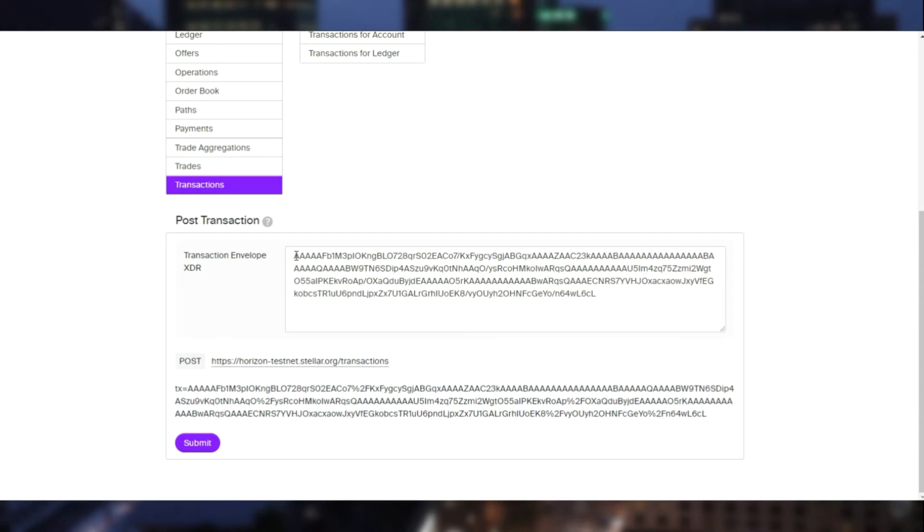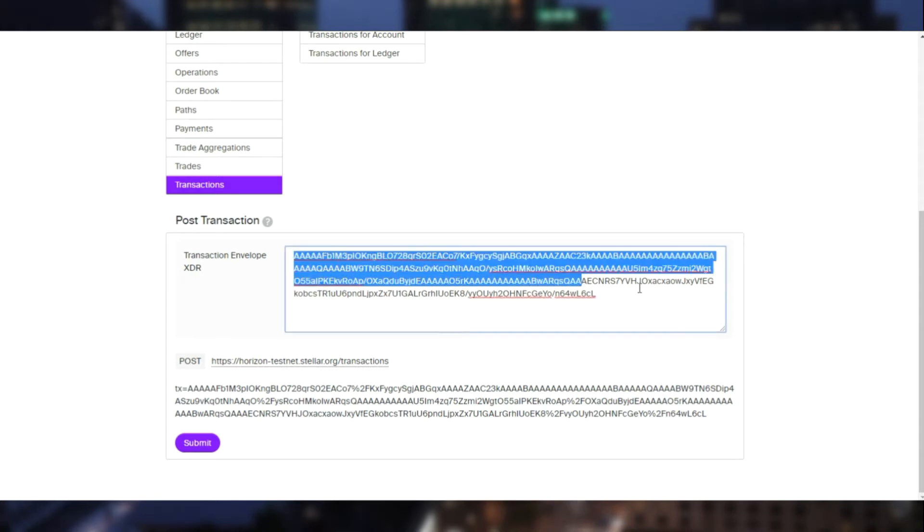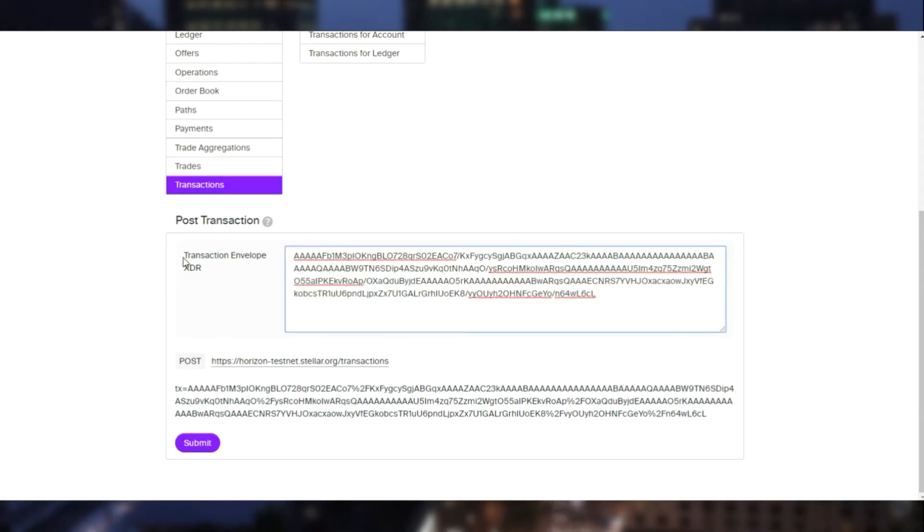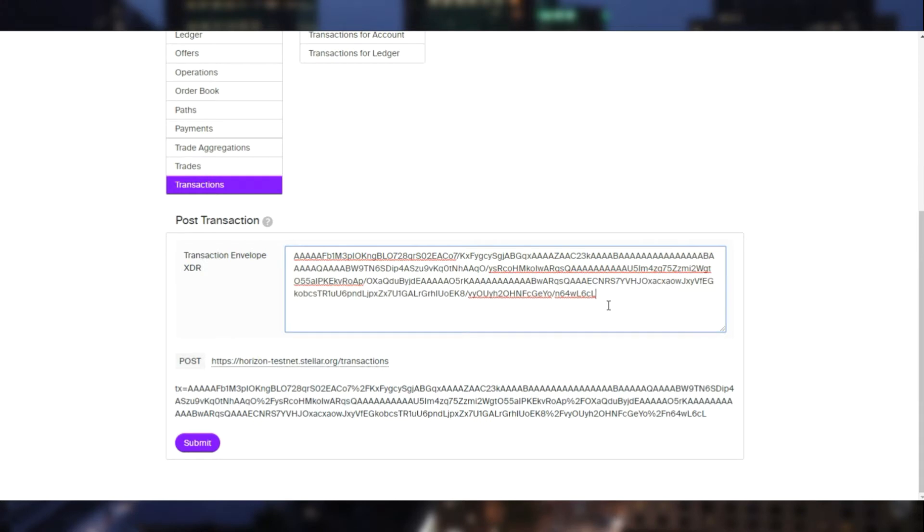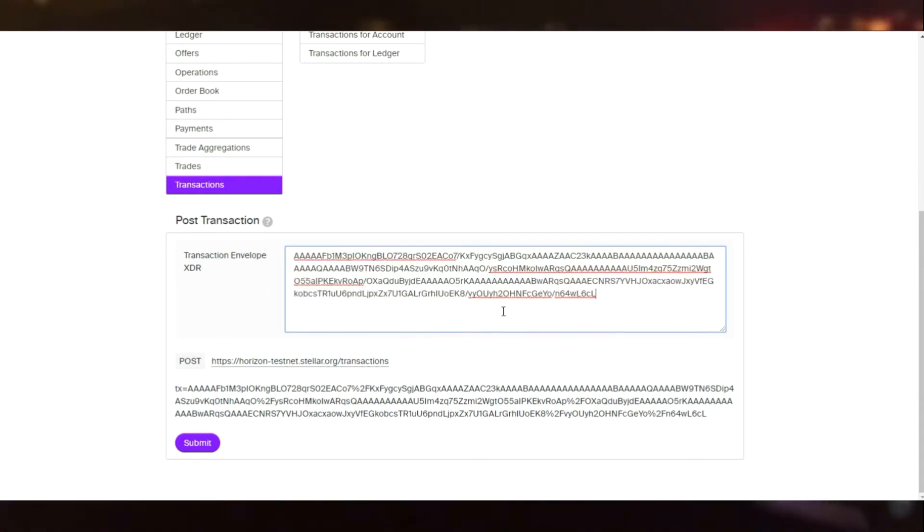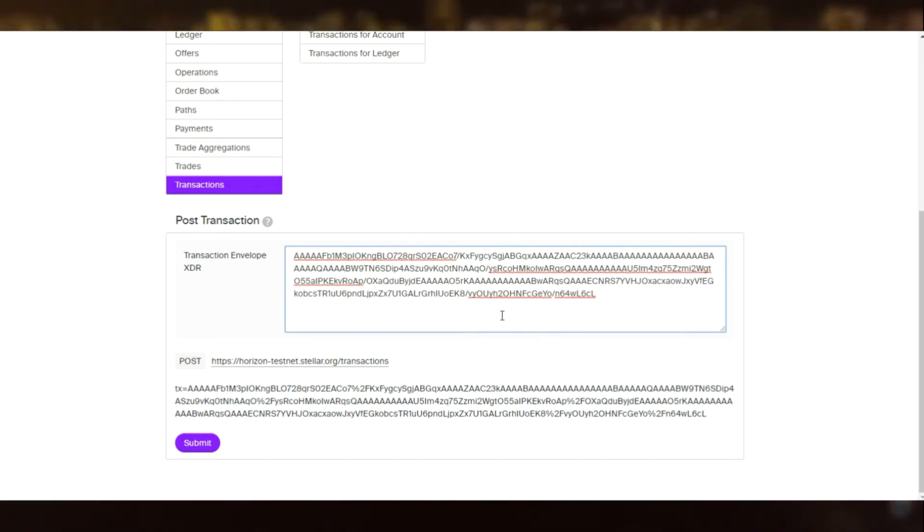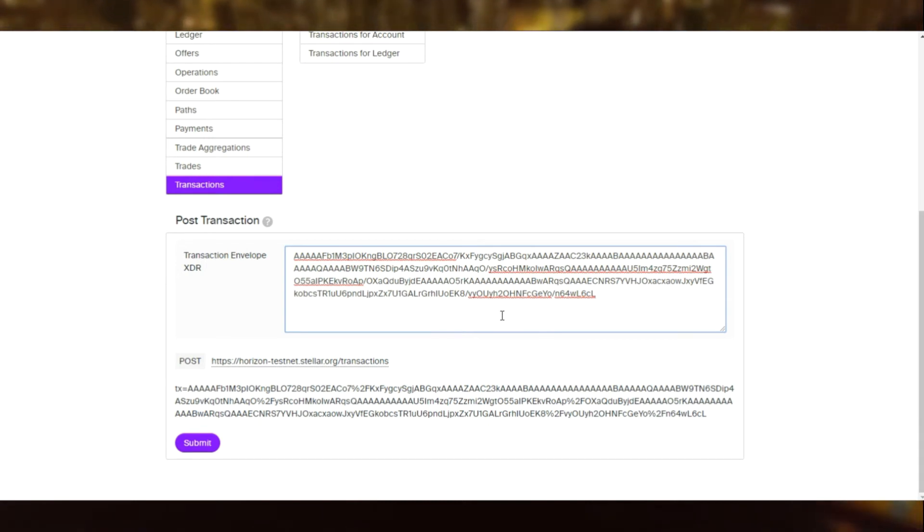And as you can see, this is the envelope XDR. It's a data structure that lets you hold all the details and operations of your transaction. It can be viewed by decoding it. However, you cannot change the contents as it's signed. Now let's go ahead and submit the transaction.